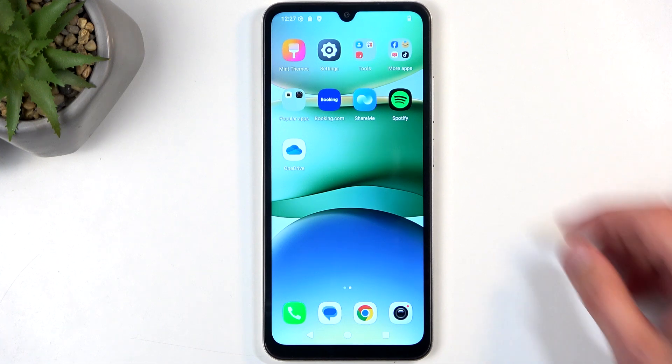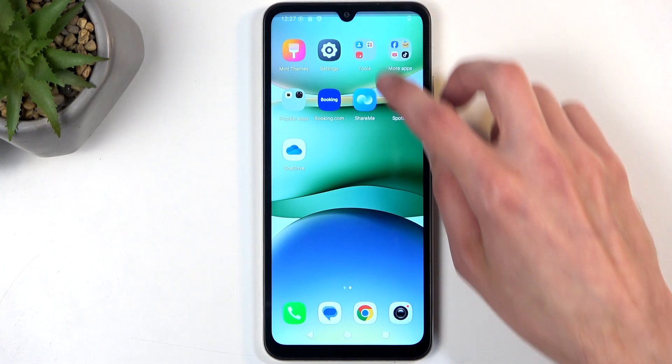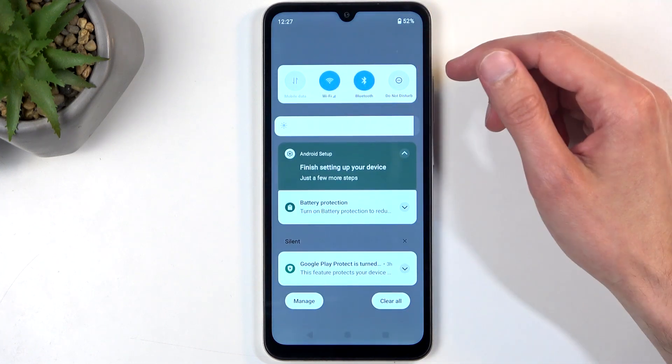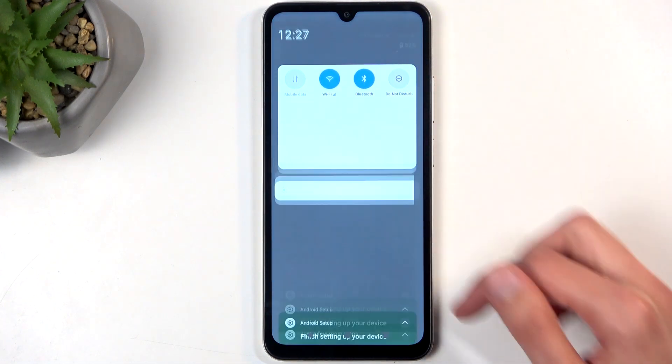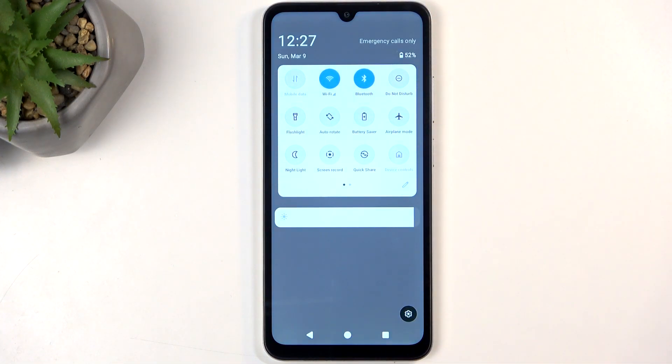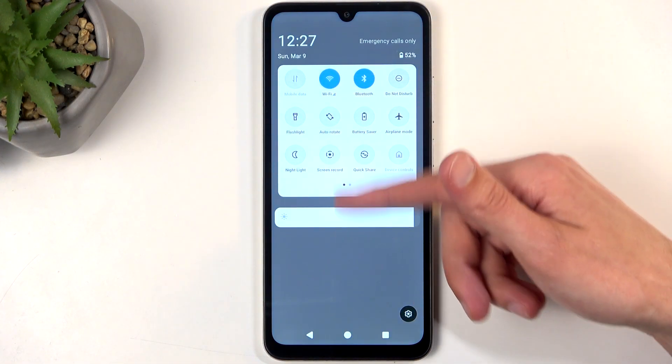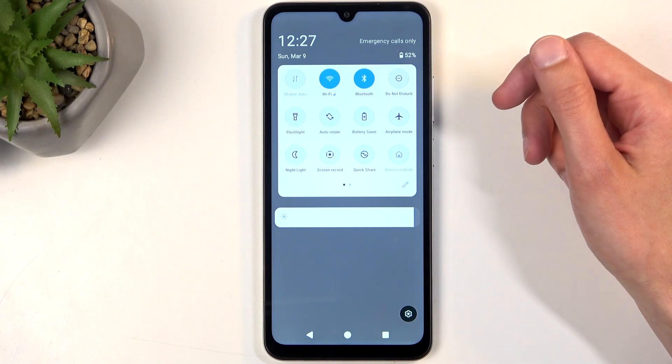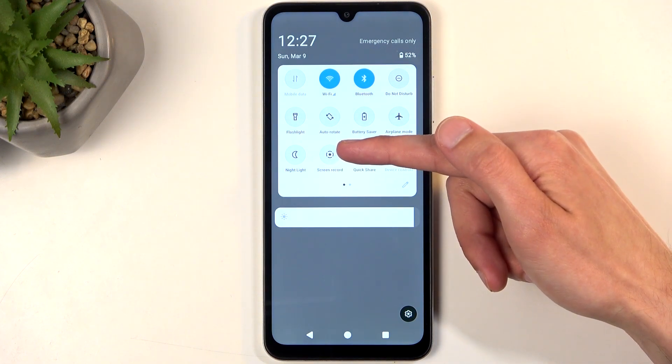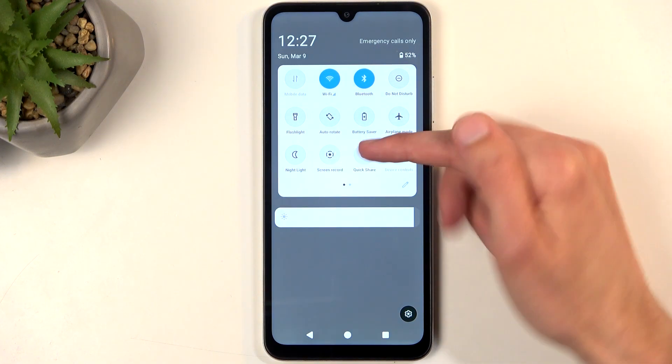To get started, swipe down from the top of your screen twice and this will show you a bunch of toggles, one of which will be the screen recorder toggle.